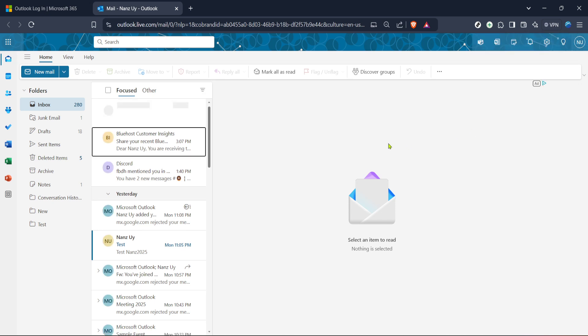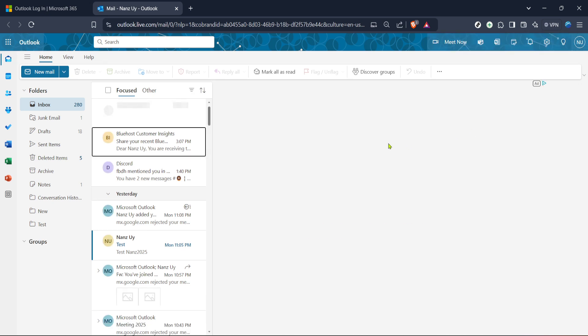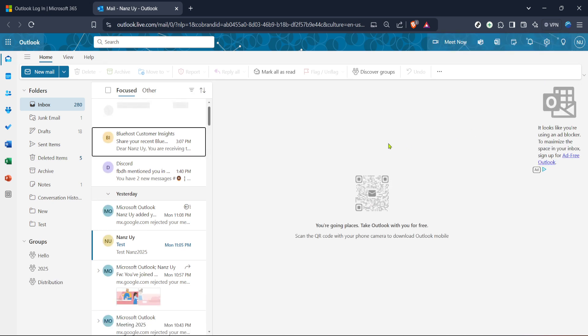Once you've successfully logged into your Outlook account, your next step is to navigate to your mailbox. You will typically land there automatically right after logging in. If not, just glance around for a tab or button labelled Mail within the Outlook interface. Give that a click, and you'll be on your way.